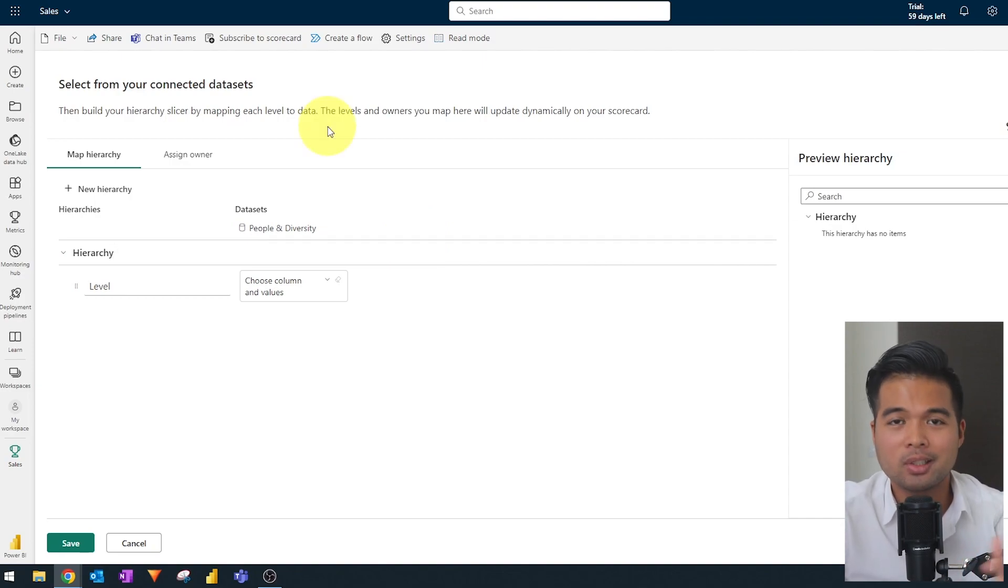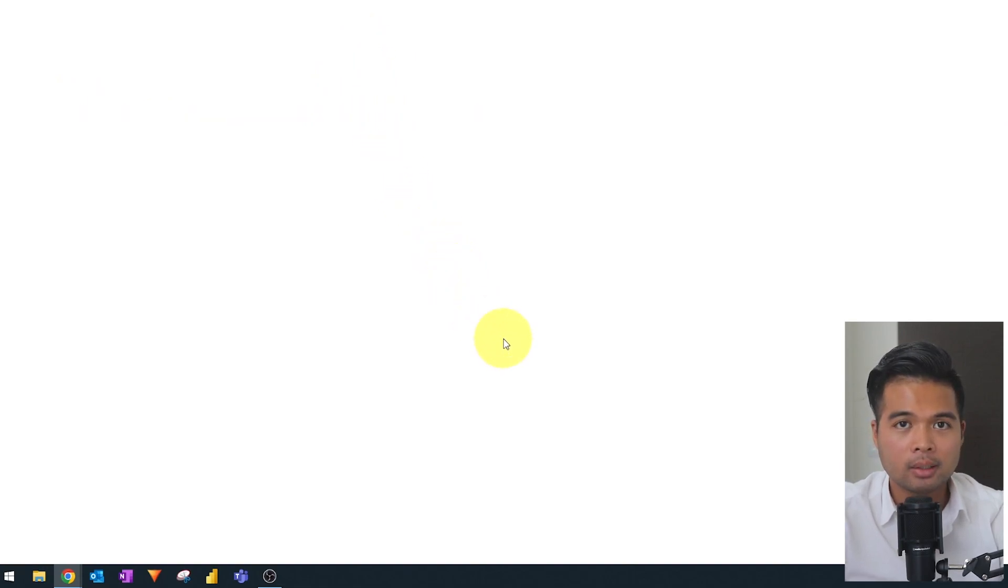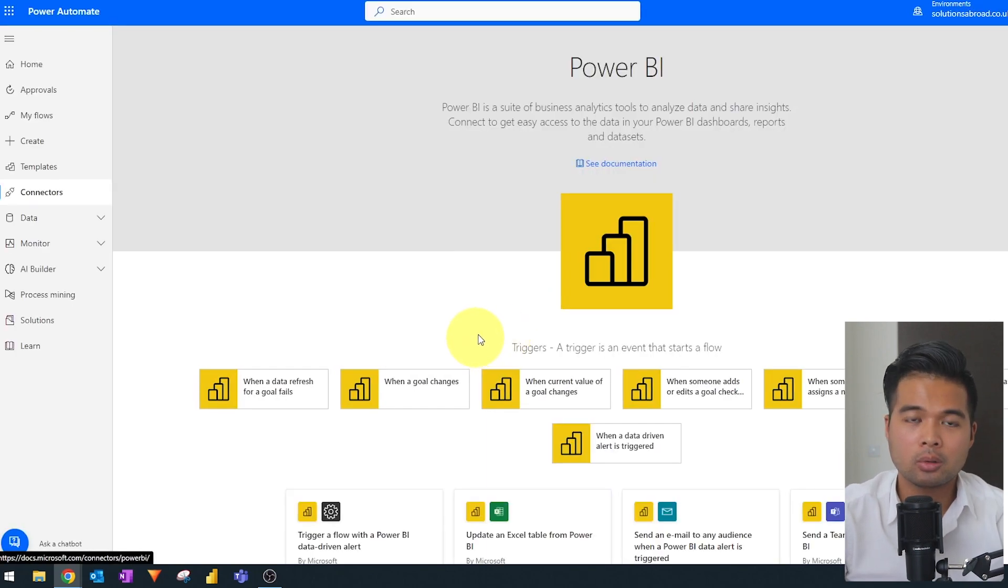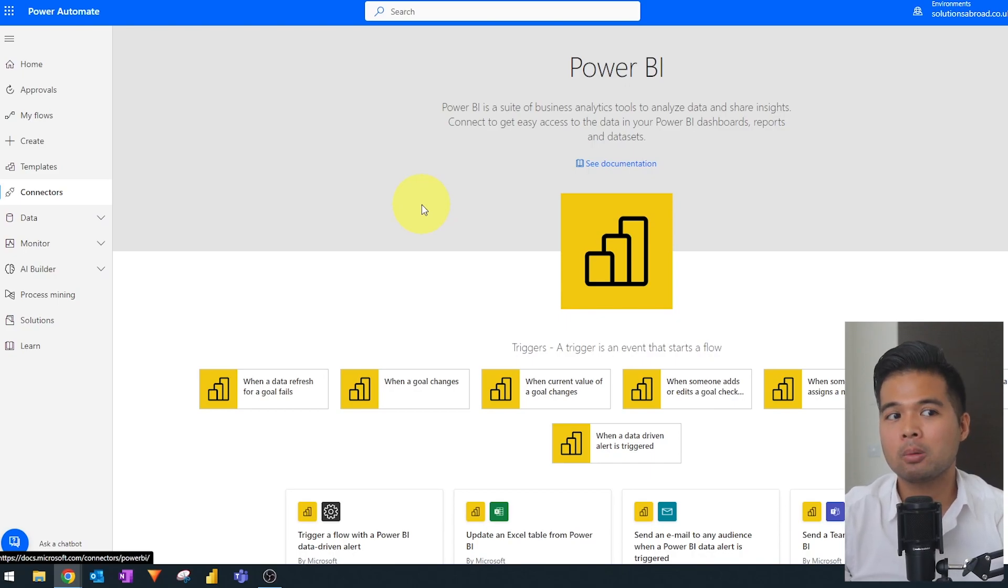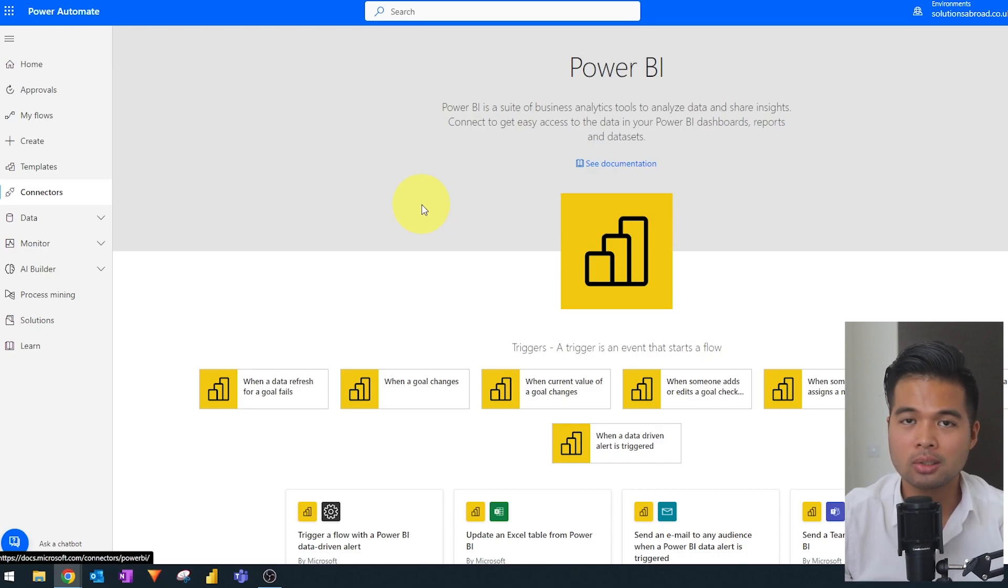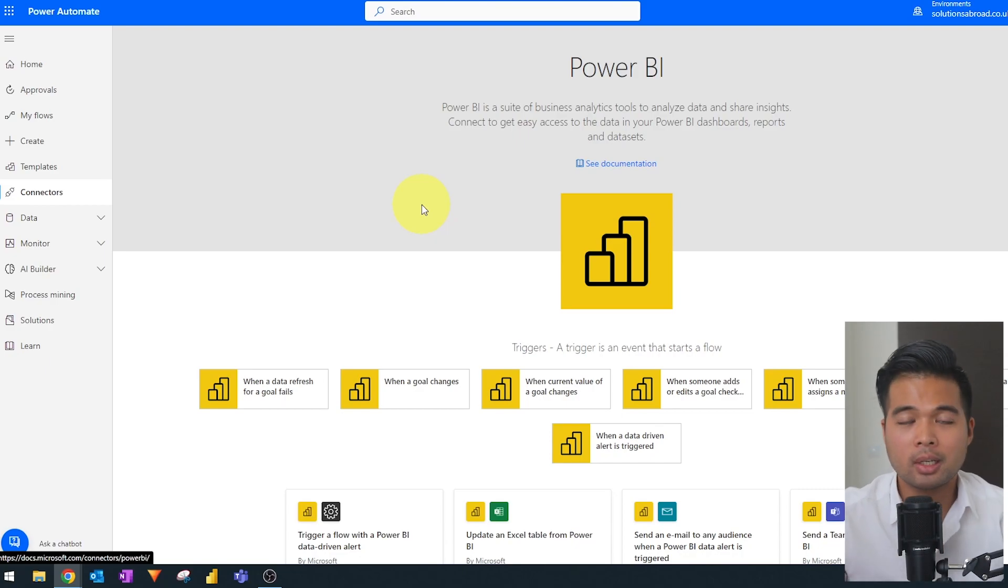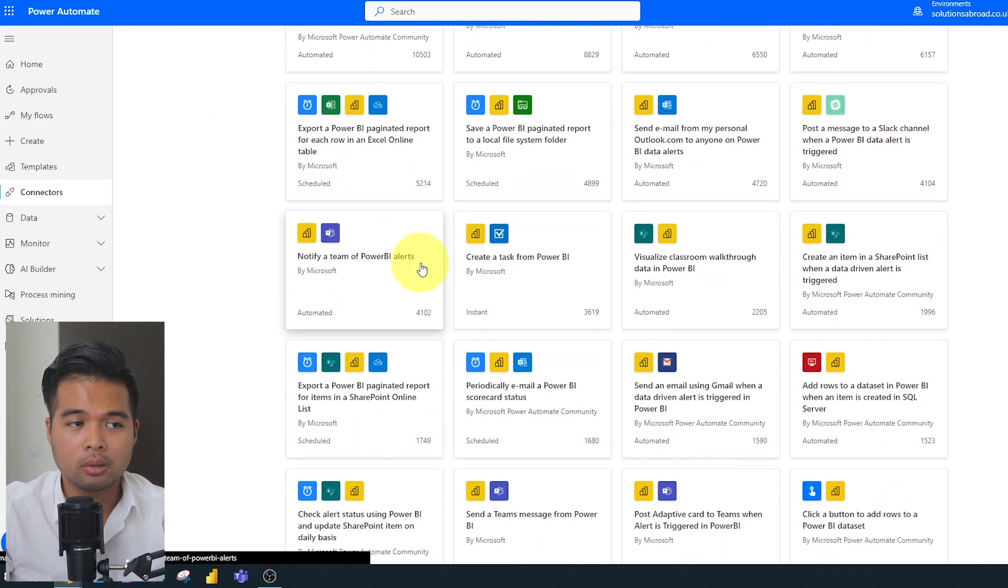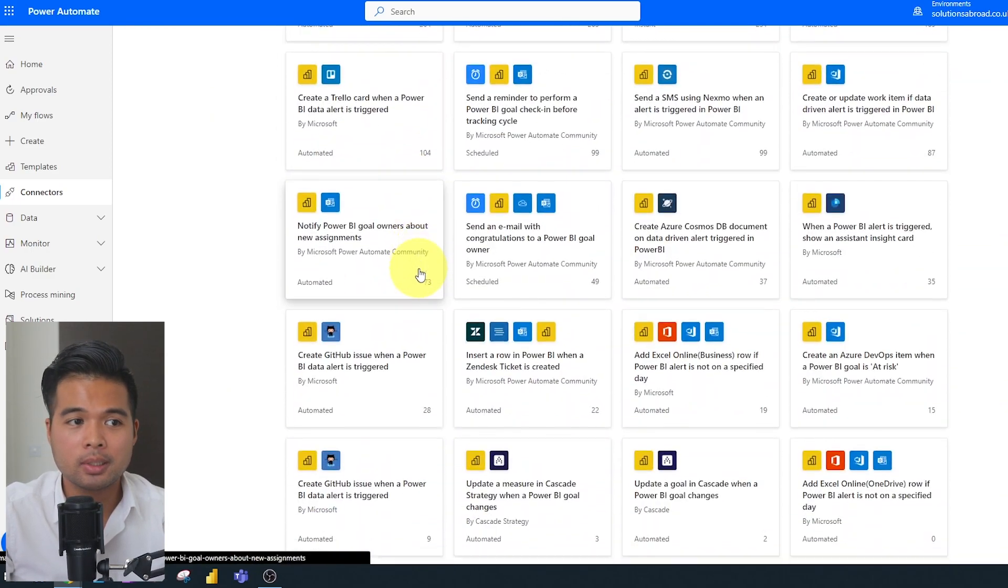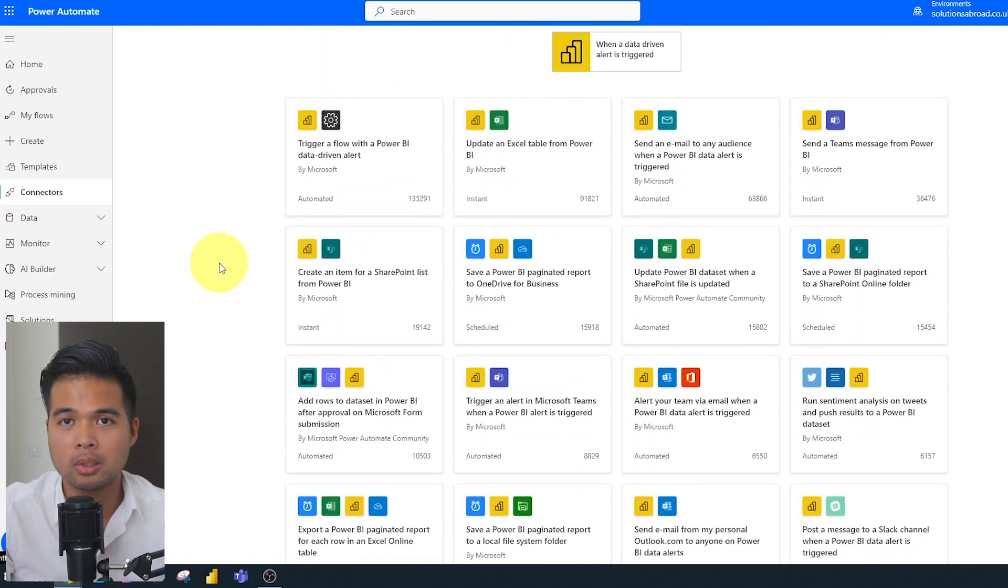You must have also noticed this button, create a flow on the top hand corner of the screen. So this lets you create power automate flows, which allows you to use different triggers and actions based on certain things happening in your metric. So you might want something to happen when a status for a certain metric changes, or maybe you want something happen when someone checks in into a metric. So there are tons of triggers and actions available for you here that you can do.